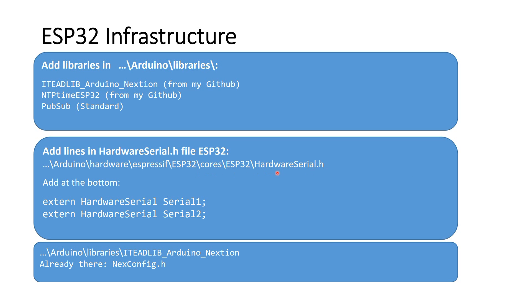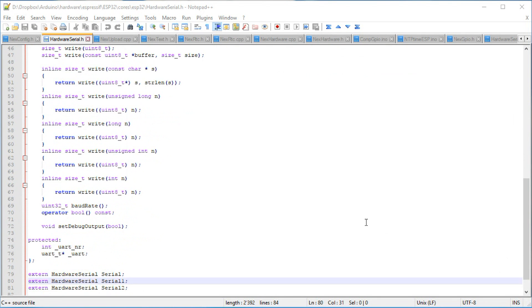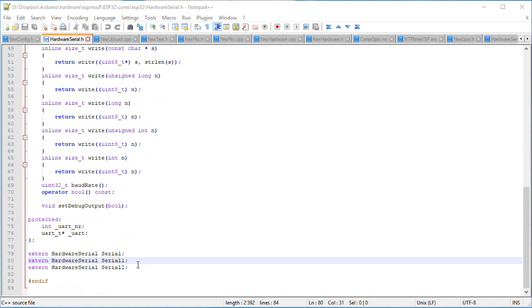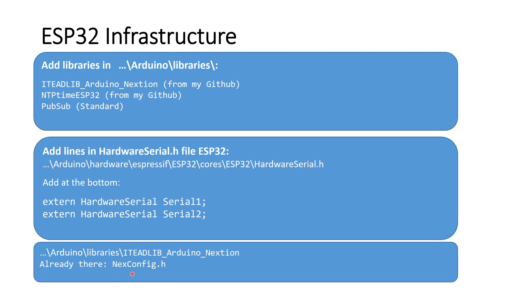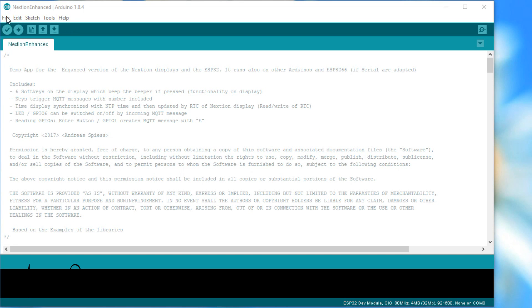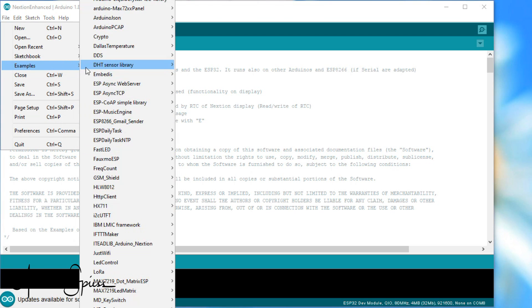If you installed the ESP32 support files in a different place, you have to adopt this path. All definitions for the serial connections on the ESP32 are included in nexconfig.h. If you want to use the sketch with an Arduino Uno or an ESP8266, you have to watch video number 63 first. Now, you are ready to rumble. Please open the example file called nextion enhanced.